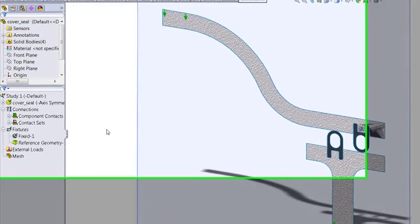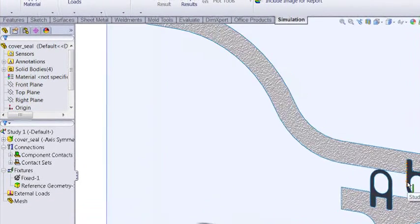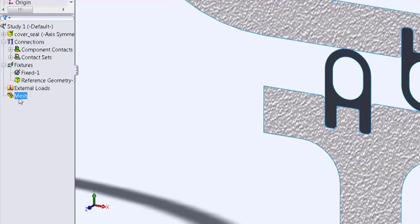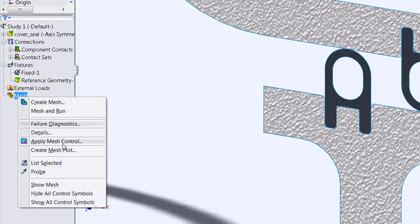Okay, we're almost ready to go. The last thing I want to do, because I know the main area of interest is where the contact is, I'm going to apply some mesh controls in those areas.